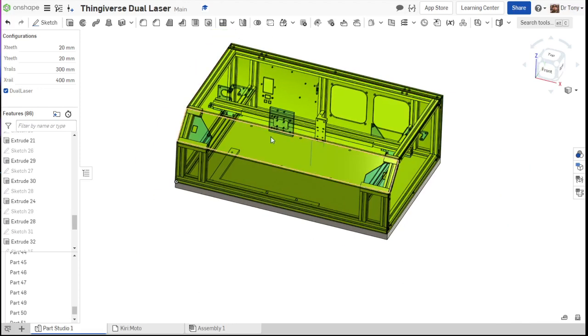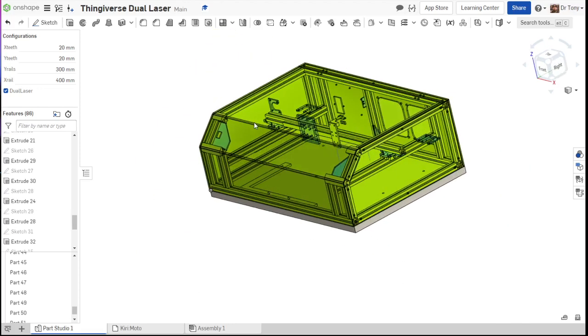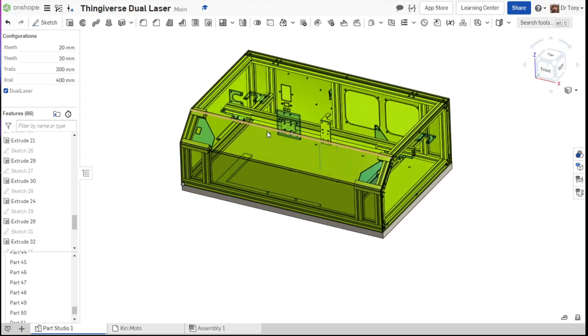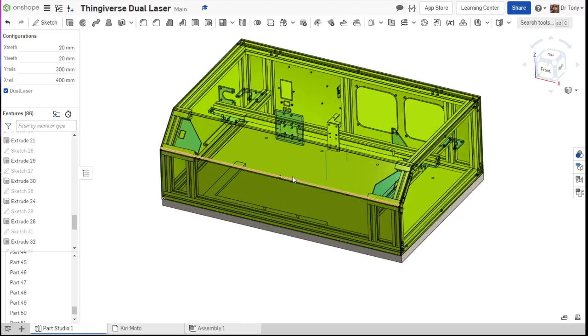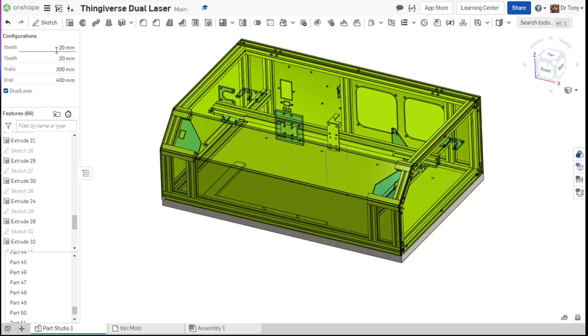So first thing we need from this drawing is a frame. So before we do any of that, we need to figure out what sort of options you want on this thing. And we'll do a little bit of math to show you how this works. So all of this is in millimeters.